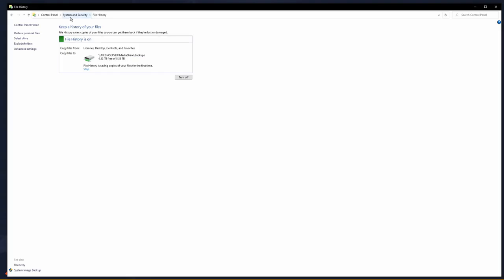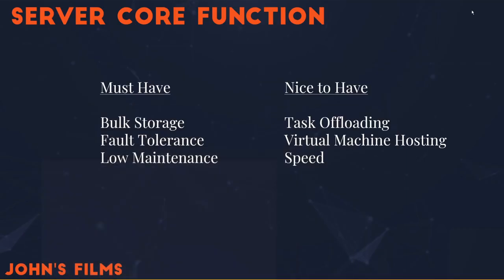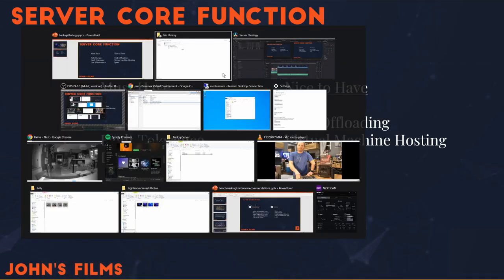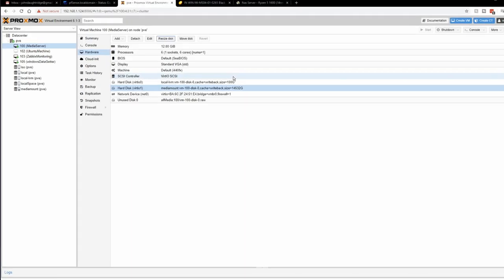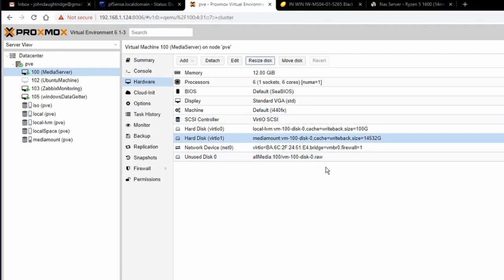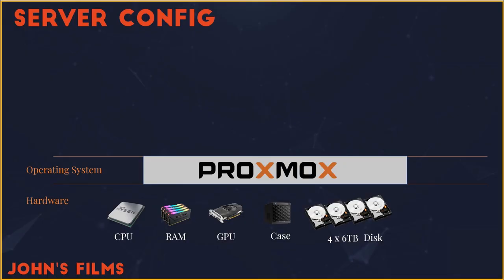Well, you come into Windows Settings, and you search for File History. File History is the new Windows 10 backup strategy. But what is this really running on? How did that work? Well, let's take a look at the base operating system I've installed on my network storage device. It's called Proxmox.